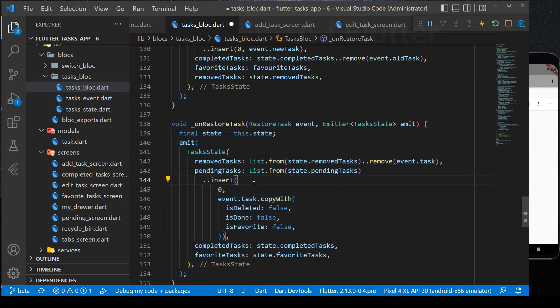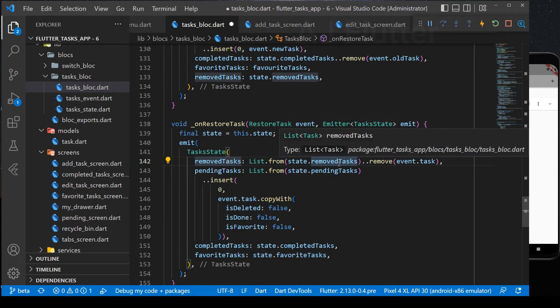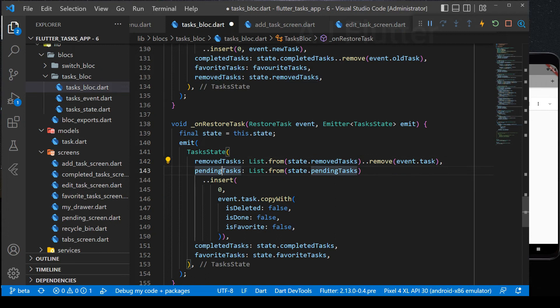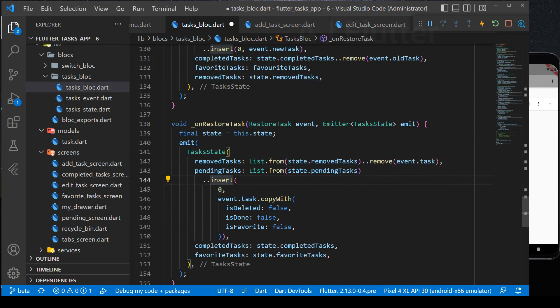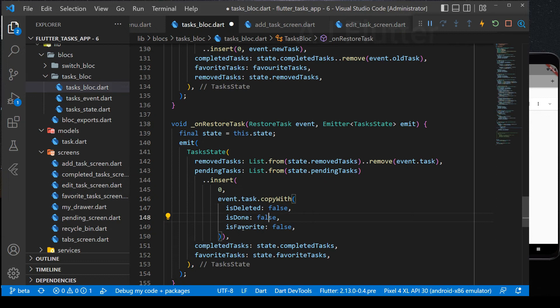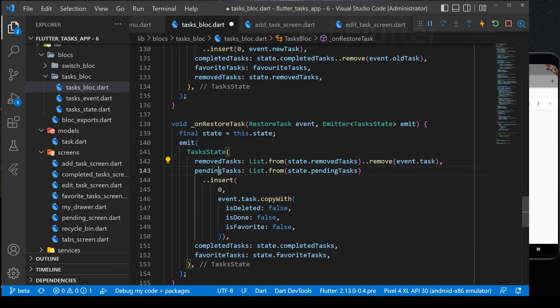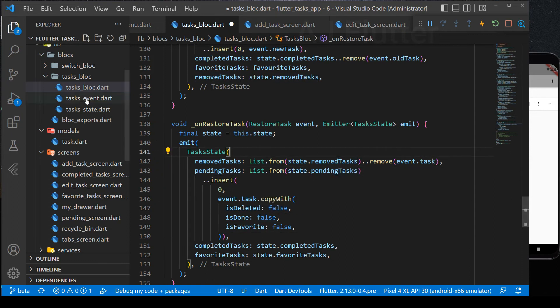So, its logic is simple. We just remove the task from removed task list. And insert it to the pending task list. Making is deleted, is done, and its favorite false. Because restored task is no more completed and favorite. So, that's all. It's very easy, isn't it?